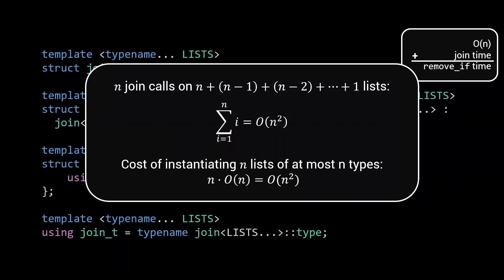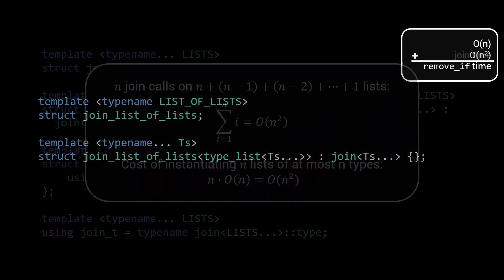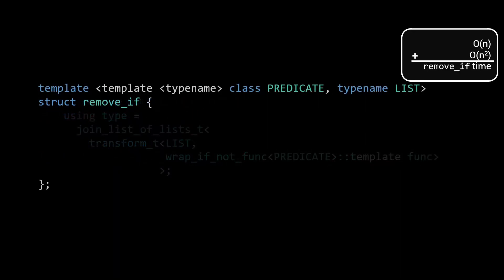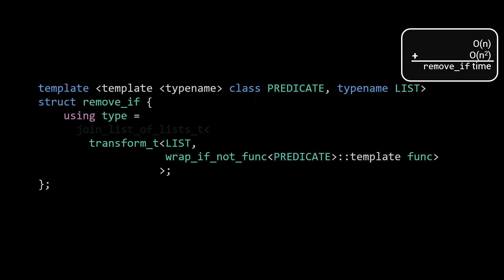Now, if you've been paying close attention, you might have noticed that the output of our transform is going to be a list of lists, whereas our join function was defined such that it takes a parameter pack of lists. As such, we need one last helper function, join_list_of_lists, which simply takes the elements from a list and passes them to join. With all of these functions in place, we can now finally define our new remove_if meta function. Remove_if is a template, taking a predicate and a list on which to operate. Its output type is defined as the result of first calling transform on that list, with as transformation function, the wrap_if_not meta function, returned by calling wrap_if_not_func on that predicate. The transformed list that results from this is then passed to join_list_of_lists to compute the final output.